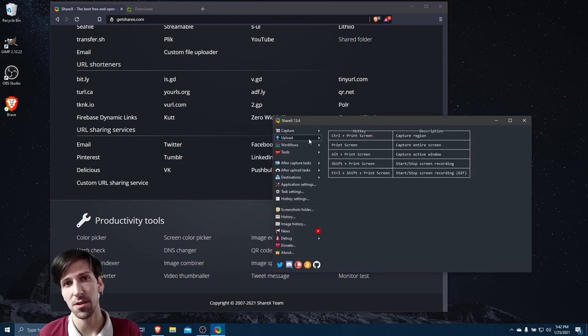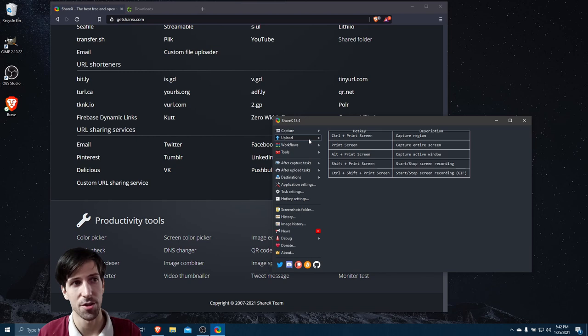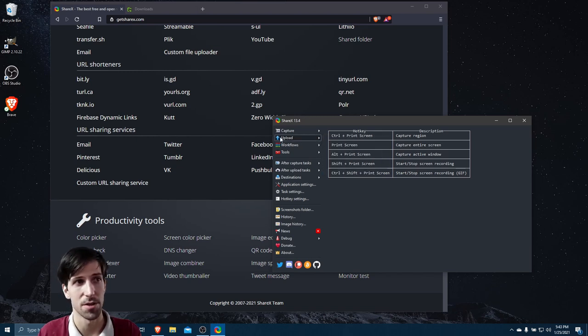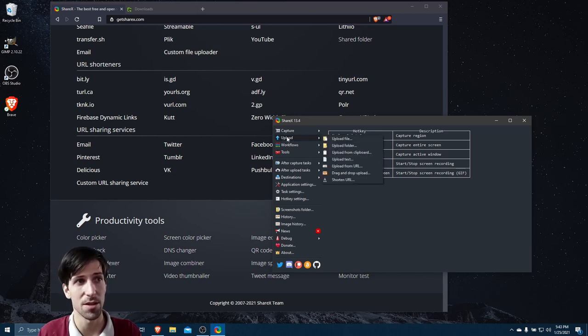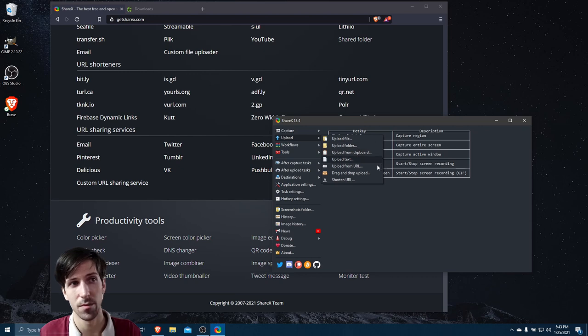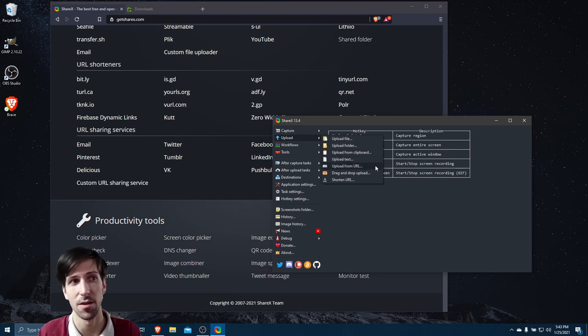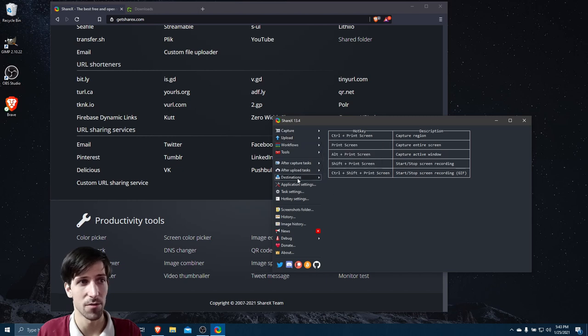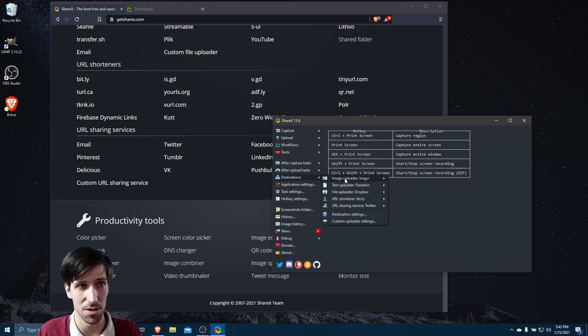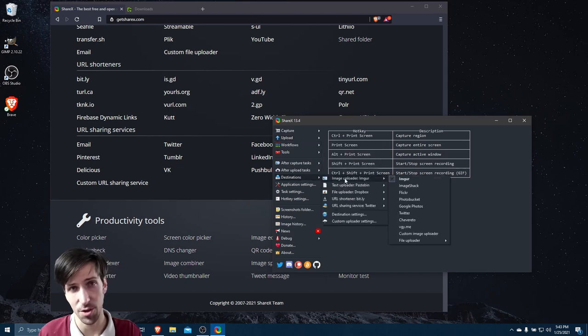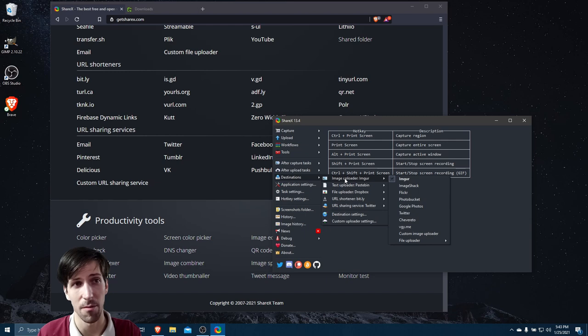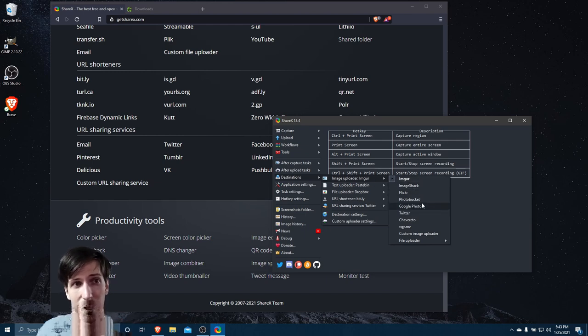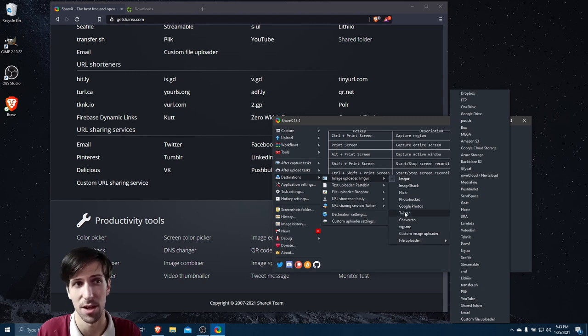So with Greenshot, you can have your image captures automatically upload to Imgur. In ShareX, you can do a lot more. You can use this upload tool if you need to upload a file, a folder, or text to online services. What are these services? Well, if we go to destinations, you can see Image Uploader, Imgur once again there, but there's also many other options here. You can do ImageShack or Flickr or many other image sites.